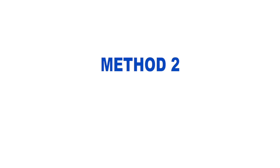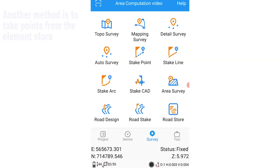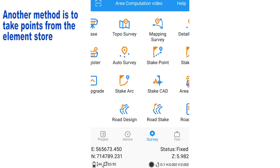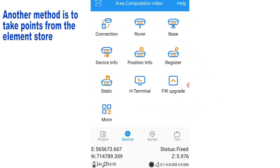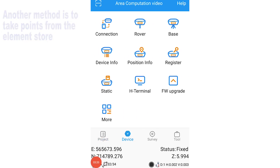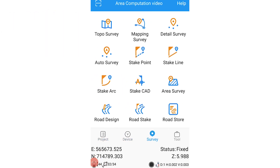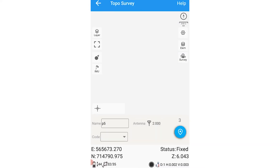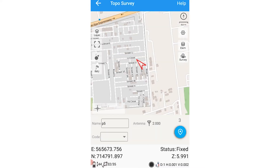For the second method of doing this, you're going to use the traditional method of going to topo survey on your Survey tab, and you're going to traditionally pick points of the area you want to measure.